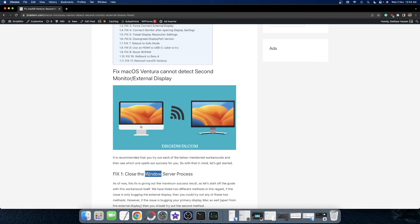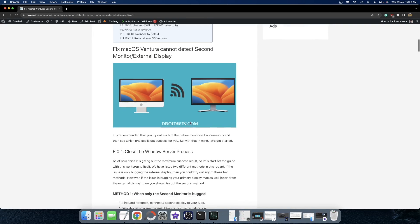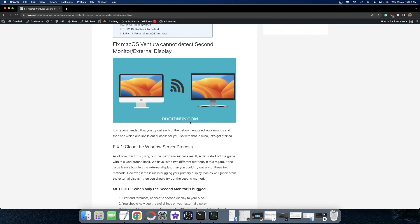But it depends on the type of issue that you are currently facing. If only the second display is not working, then you could easily restart this server using the Activity Monitor. On the other hand, if both your Mac main display as well as the second display are not working, then you will have to take the help of a command. In this video, we will show you both these methods. So let's get started.